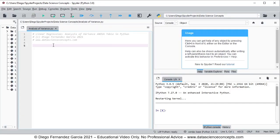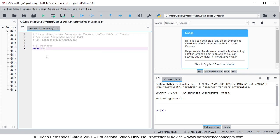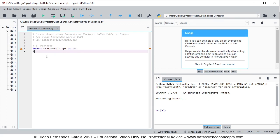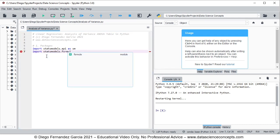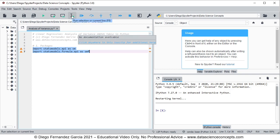The first step is to import the corresponding packages. We comment this as step one, which is packages. We're going to import statsmodels.api as sm — we're importing that feature from statsmodels for data downloading and analysis of variance or ANOVA table. Then we import statsmodels.formula.api as smf for multiple linear regression calculation. To run these code lines, we select them and either click run selection or press F9 on the keyboard.